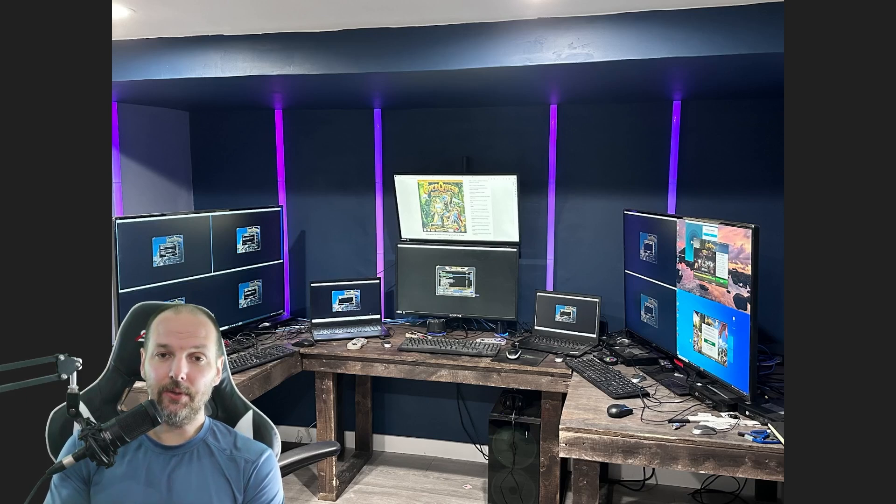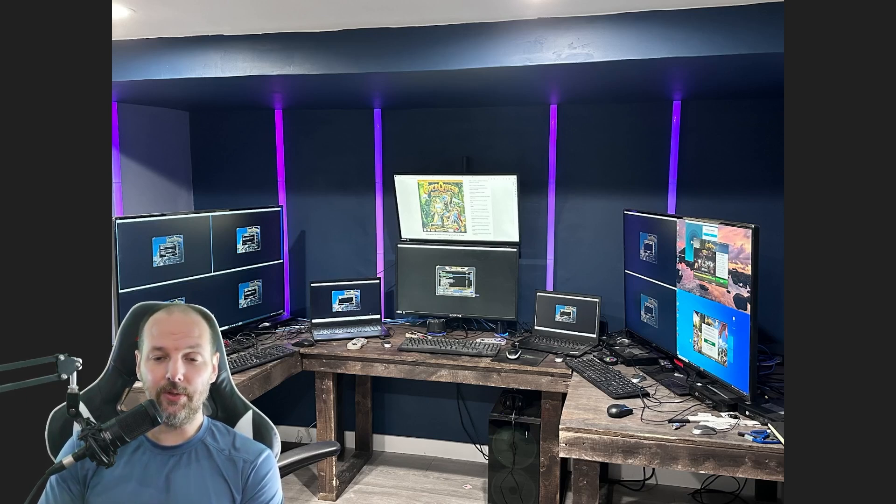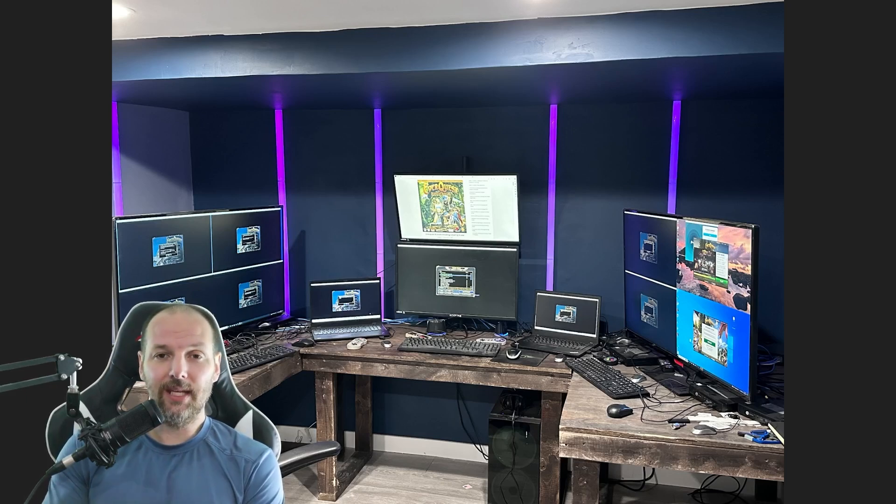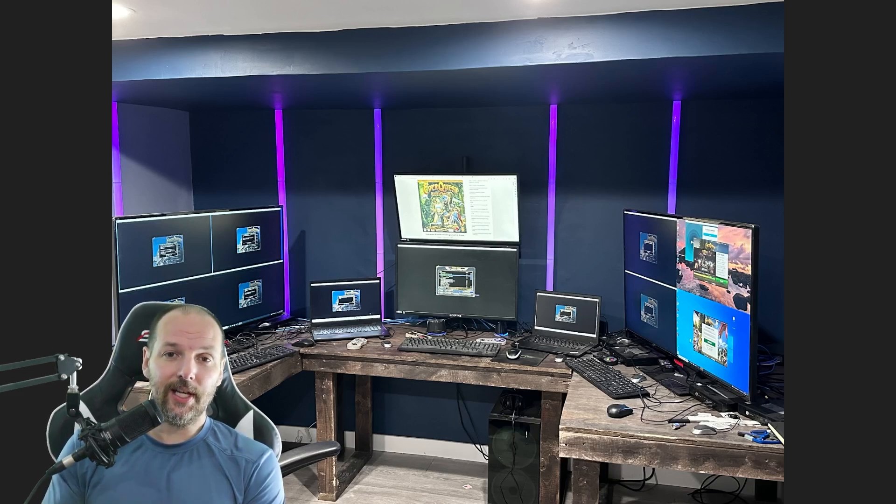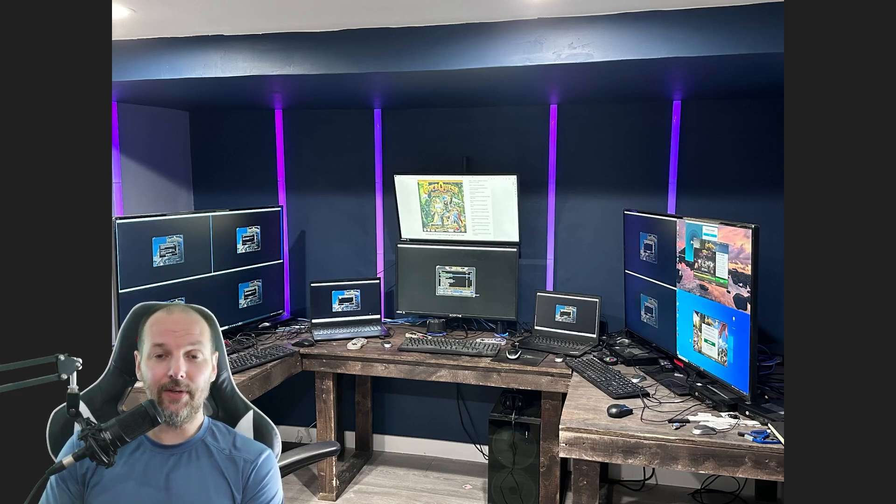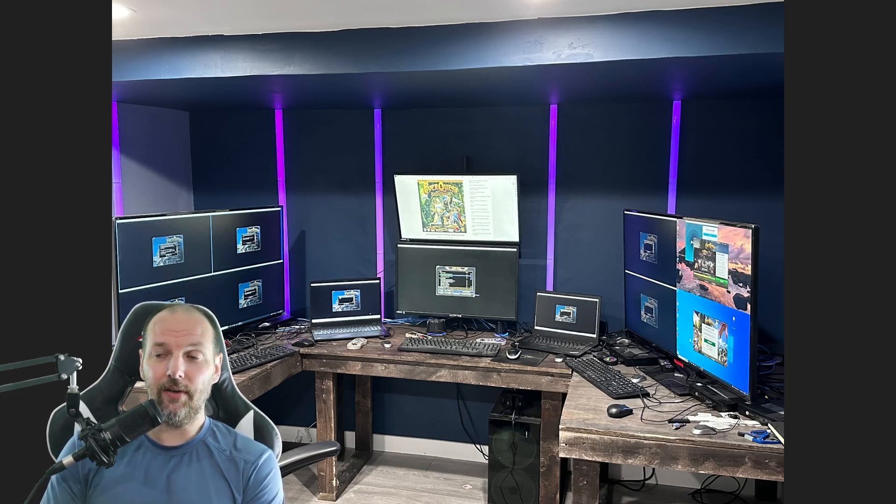That was still difficult because Mac request would unload itself every time you zone. So unless you were actually in a zone, you would have to keep reloading Mac request. But very simply, this setup that I have right now is only configured to run up to 11 characters. There are 11 PCs here.